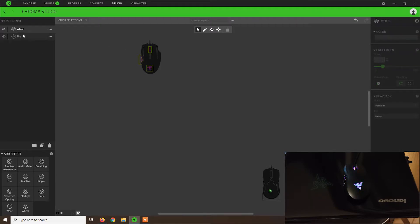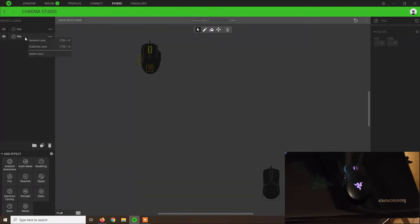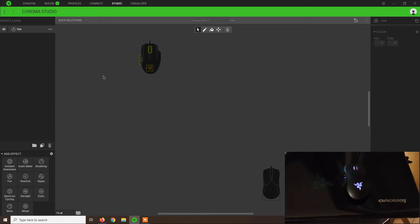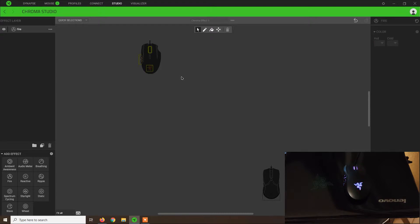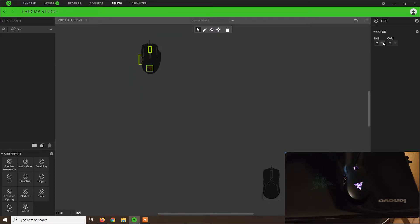Let's see the fire effect. Usually we can just drag and drop an effect. I already have the fire effect. It's important to know that you need to select the light areas. This mouse has three areas with light: the scroll wheel, the side buttons, and the logo. We can also drag and select all these zones.